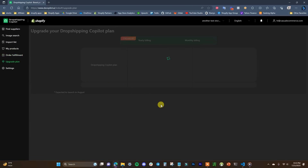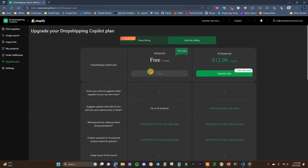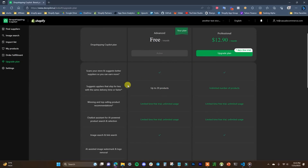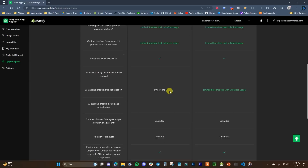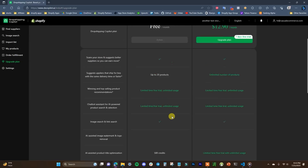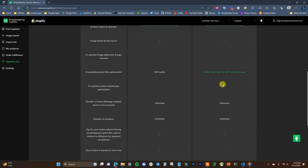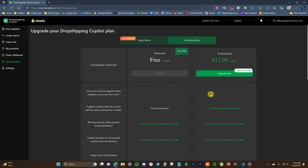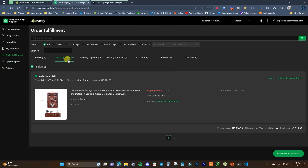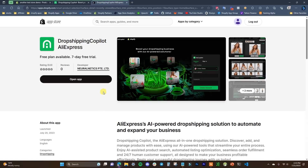The last thing to cover is the plans. Going to Upgrade Plan, we can see we've been on the free plan, which supports up to 20 products. There's also a paid plan at $12.90 a month with a seven-day free trial for additional features. That's pretty much everything with the Dropshipping Copilot app — it's easy to use and will save you a lot of time with product research, product editing, and order fulfillment. Check it out via the first link in the description.